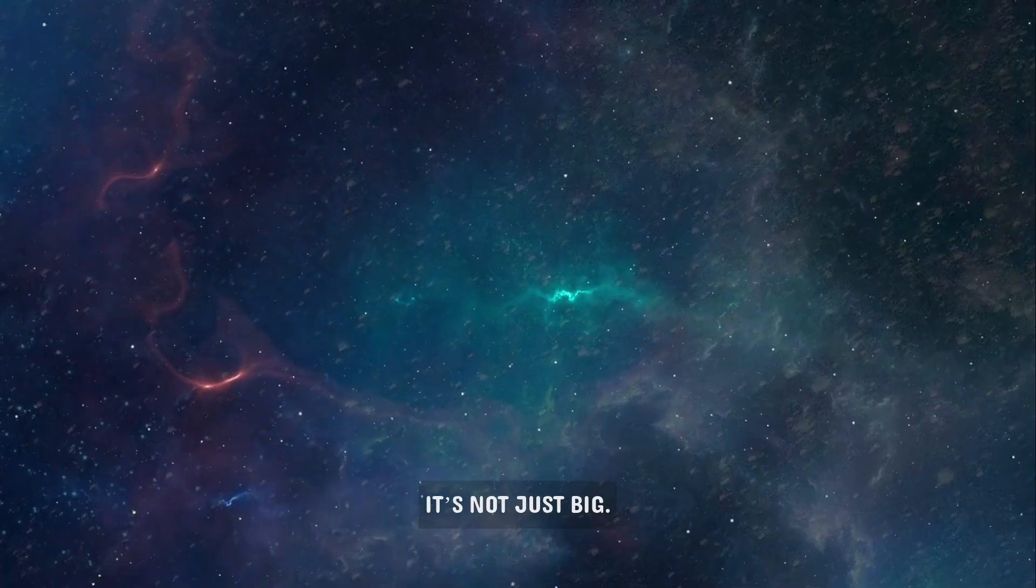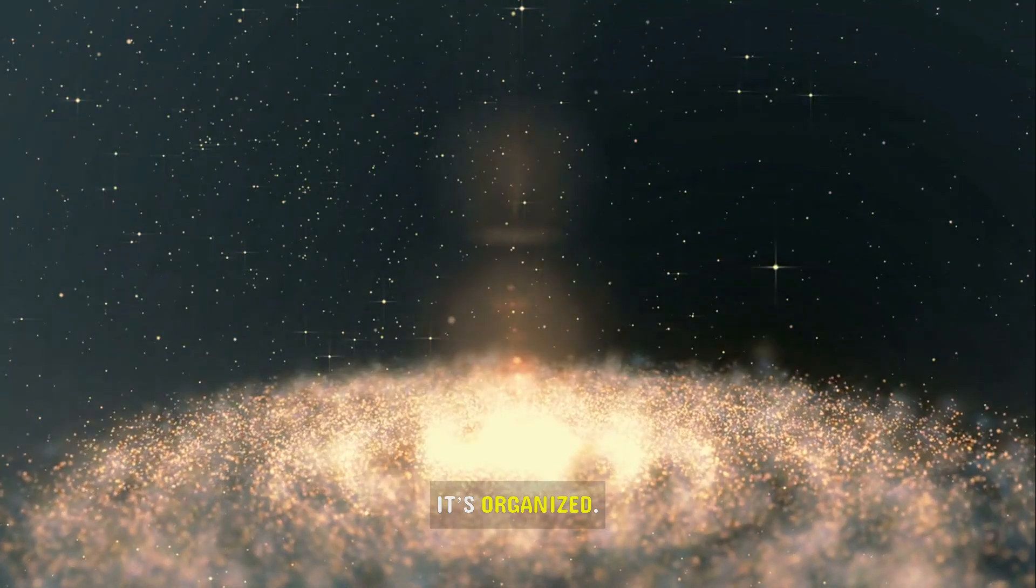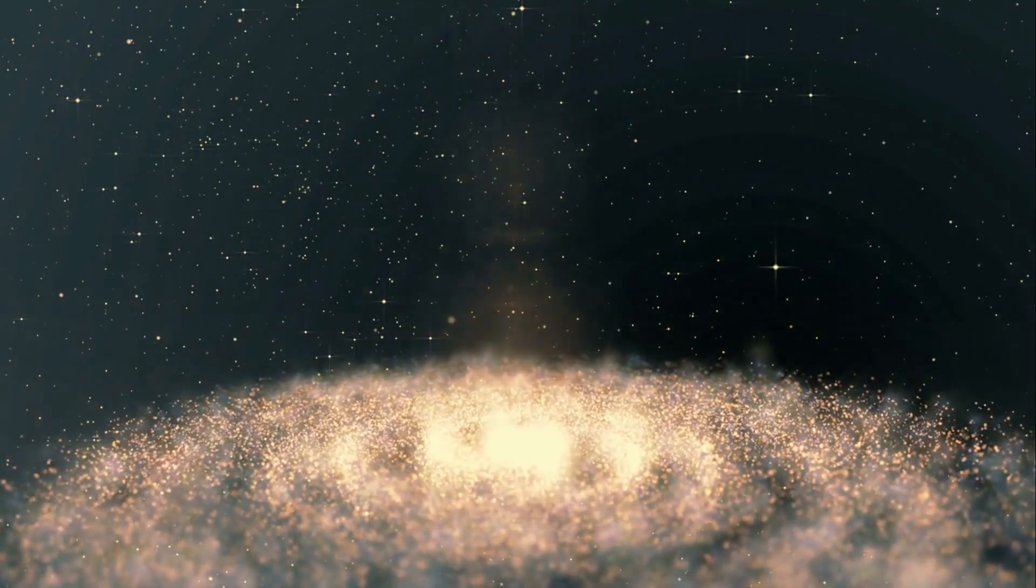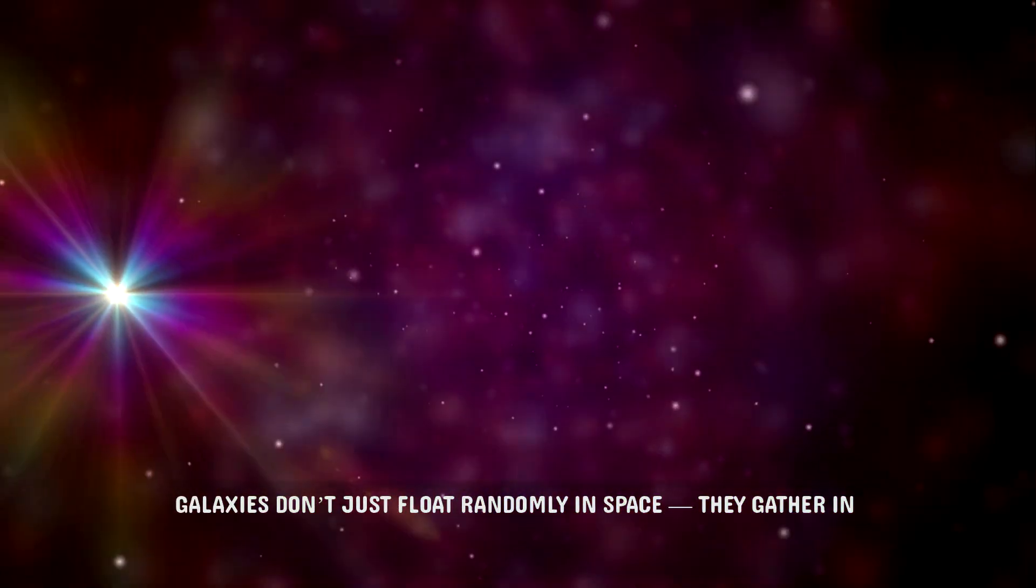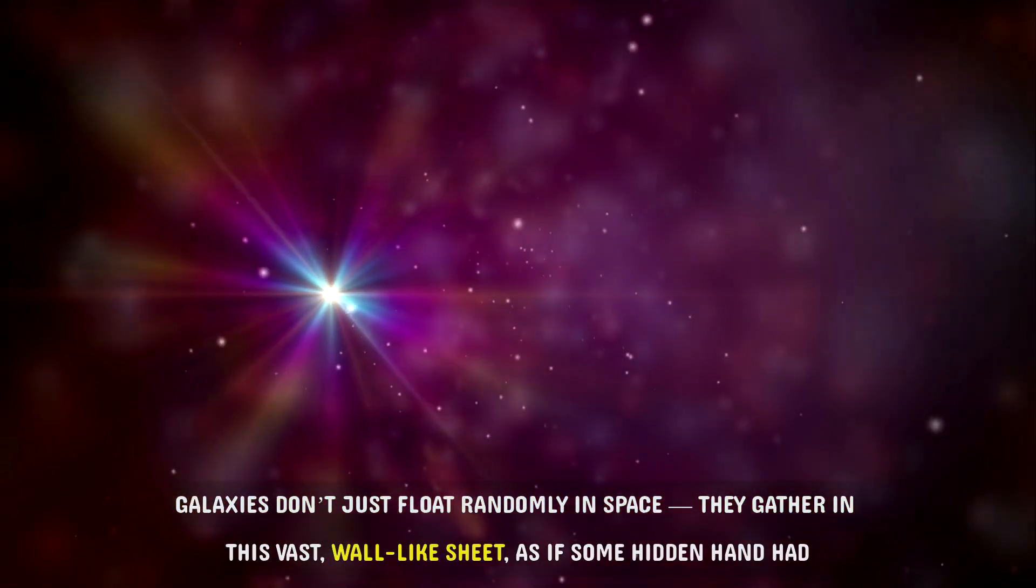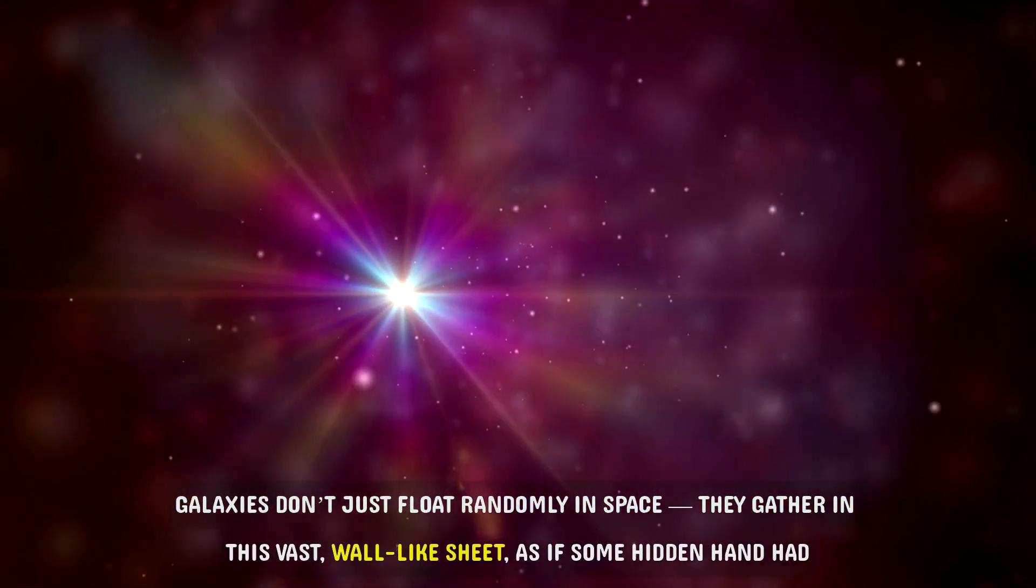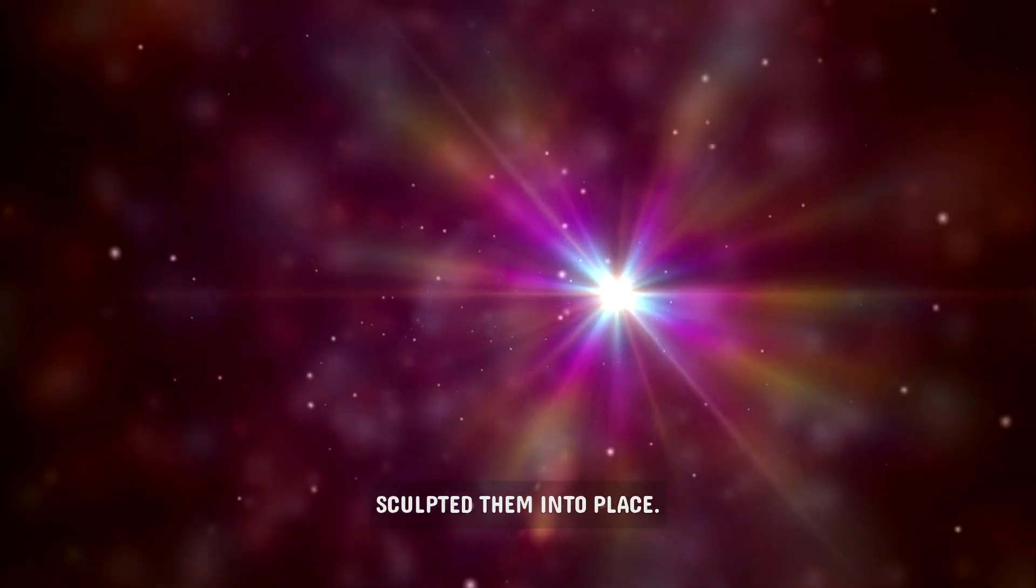It's not just big. It's organized. Galaxies don't just float randomly in space. They gather in this vast, wall-like sheet, as if some hidden hand had sculpted them into place.